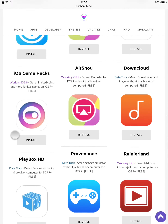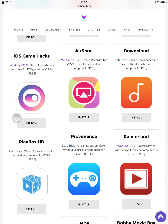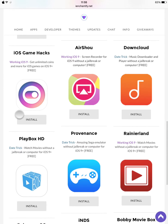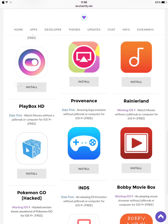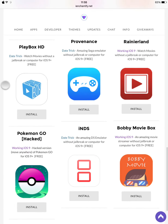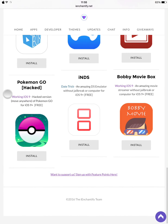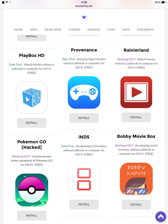They have RS hacks, game hacks, and more. Let's just try one of these — let's try Pokémon Go, the hacked version.